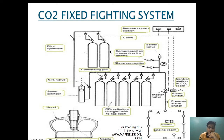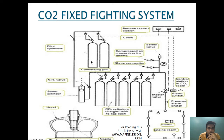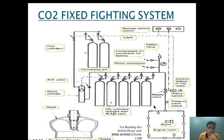As you can see in this diagram, the pilot cylinder is provided in the fire control station. The CO2 bottles are kept and their number is designed depending on rules and regulations as per IMO, MARPOL, or SOLAS.